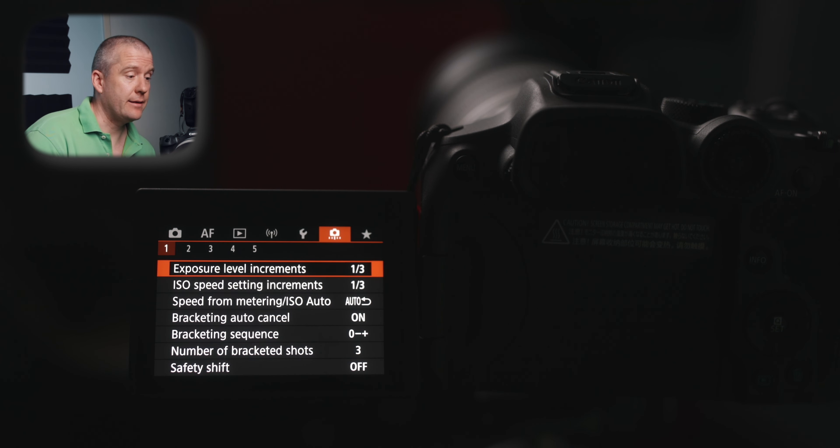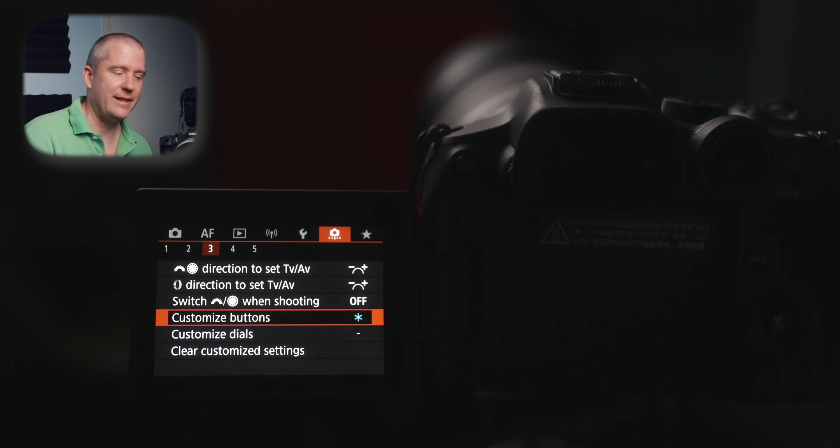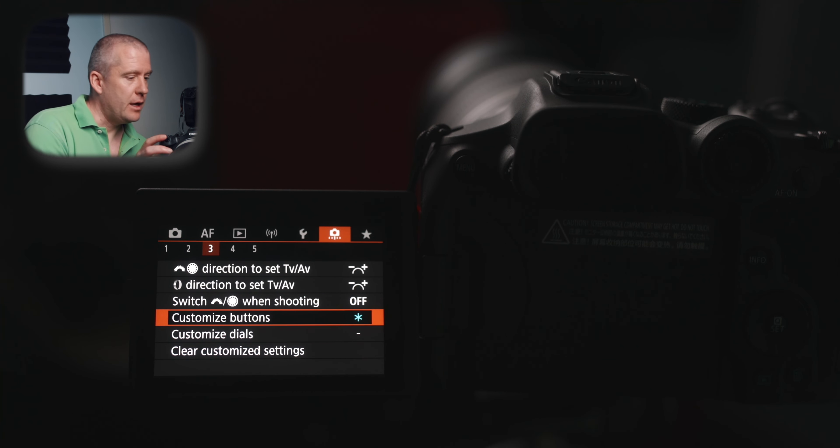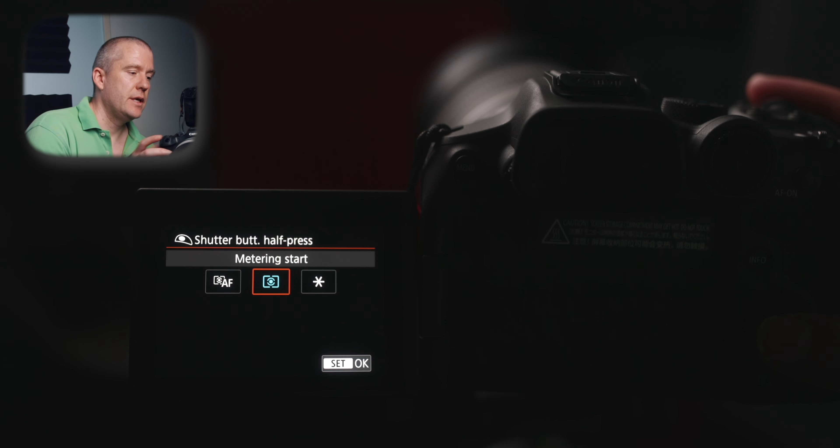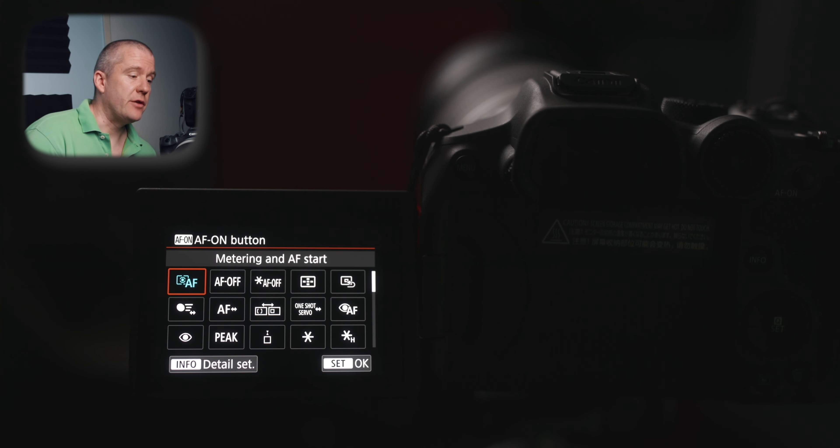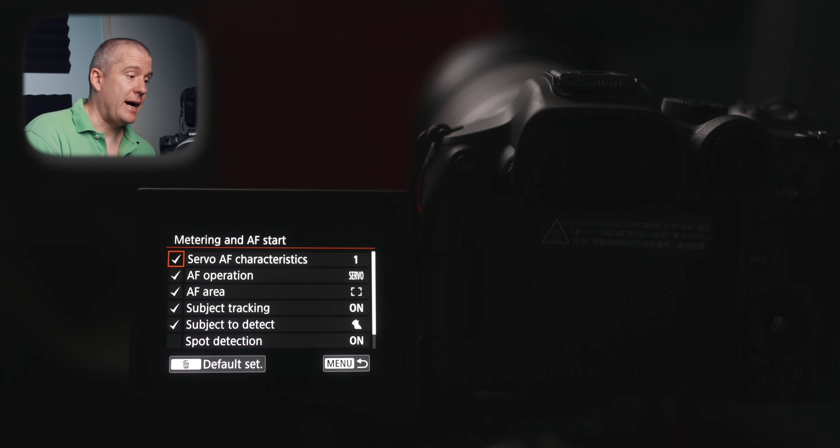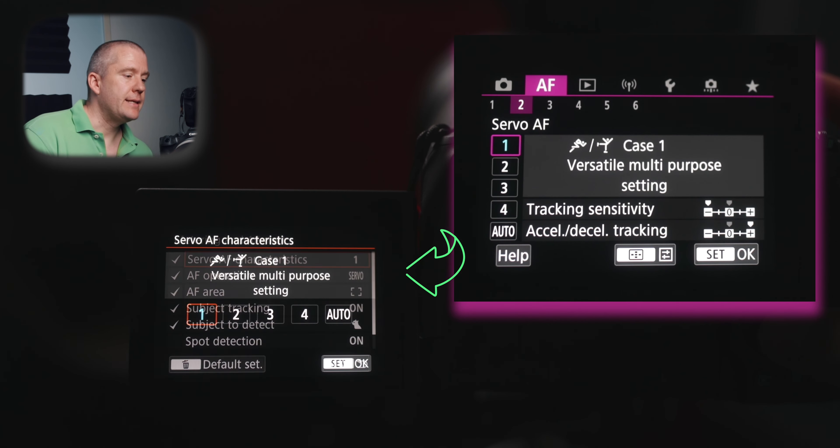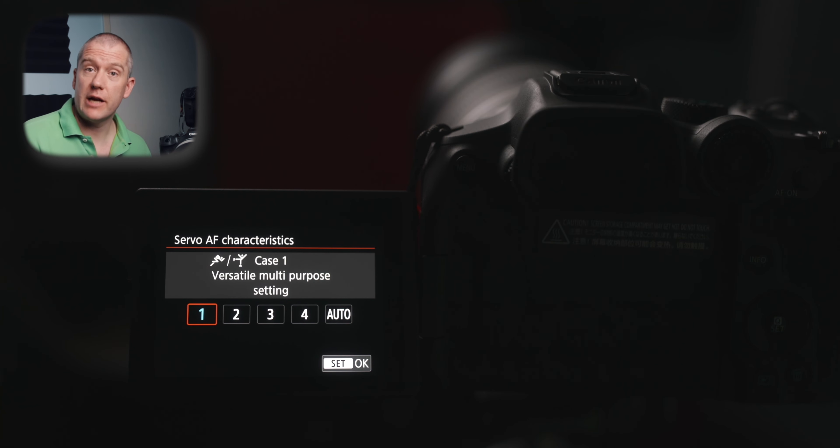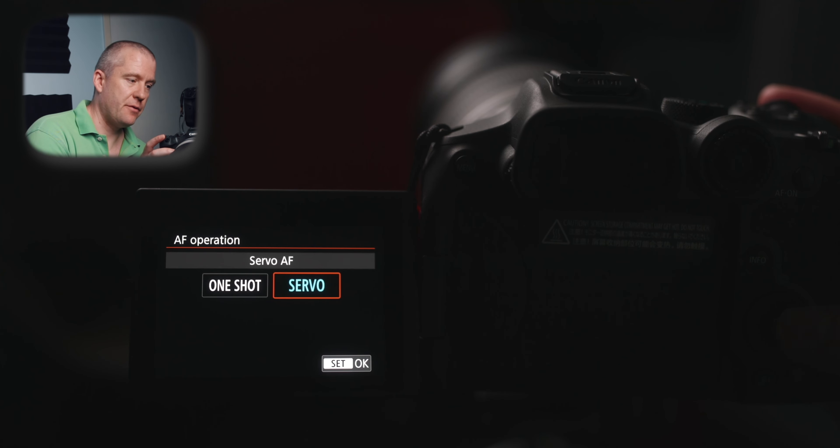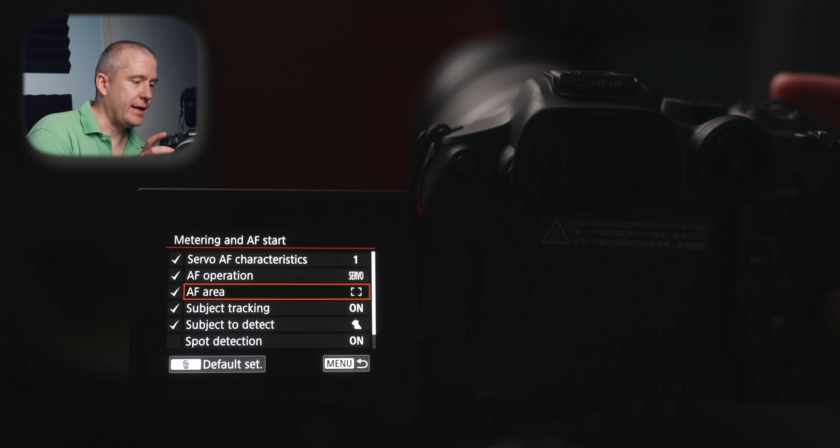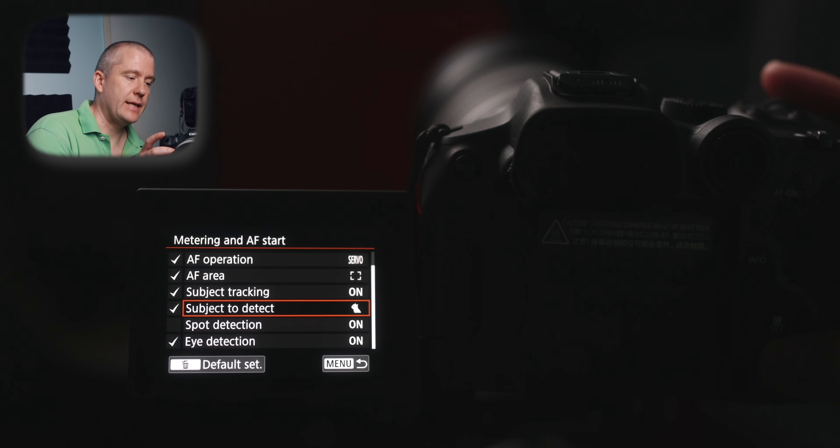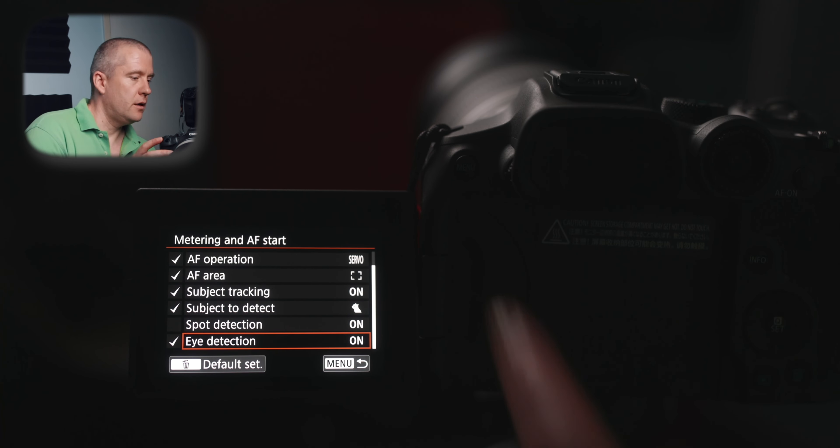We have arrived at the second last submenu. We are at the customized buttons page, which is really important. I'm going to get into this menu. With the customized buttons, I've got the back button autofocus enabled. So with the shutter button half press, only the metering starts. With the autofocus on button, I've got it set to metering and autofocus start. And if we hit the info, we get this page where you can further customize. And I've got mine servo AF characteristics set to one. This is the versatile multipurpose setting, which we customized earlier. And this is what I use for birds in flight and fast moving subjects. The autofocus operation is set to servo. The autofocus area, I've got the whole area AF enabled. And then subject tracking is on subject to detect animals. The spot detection is on and the eye detection is on as well.